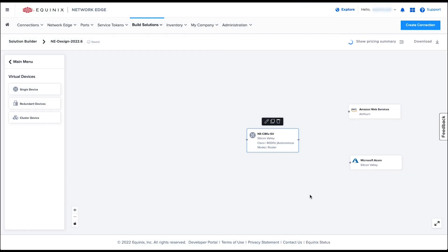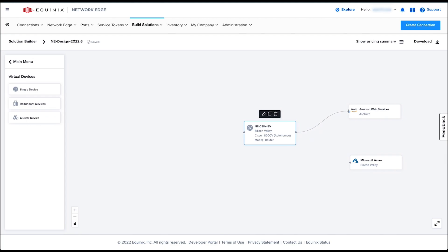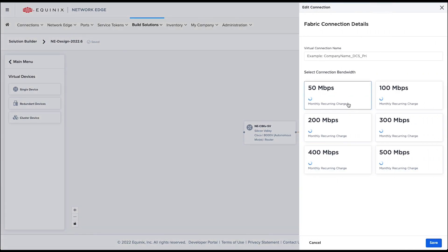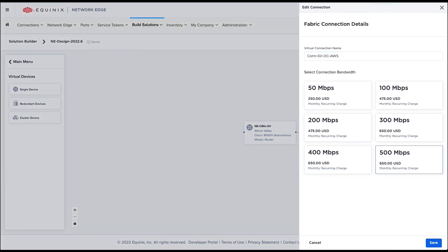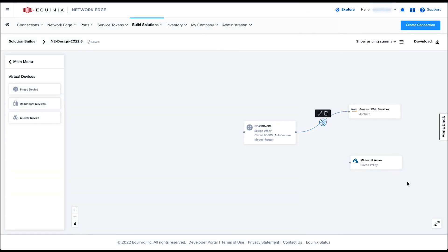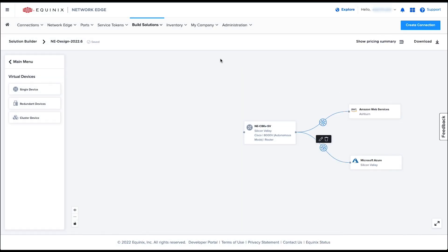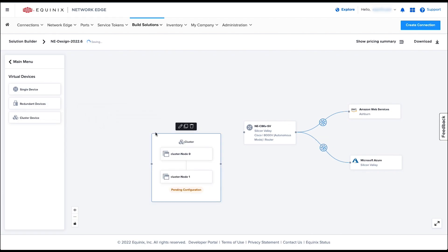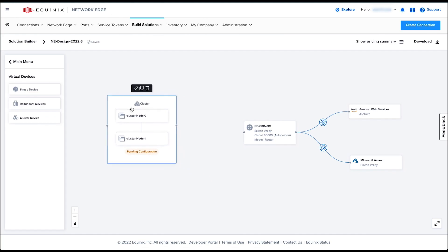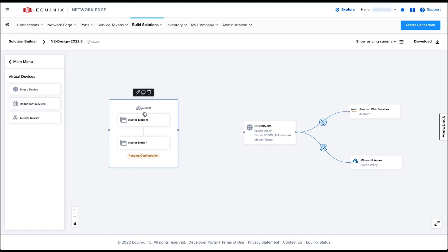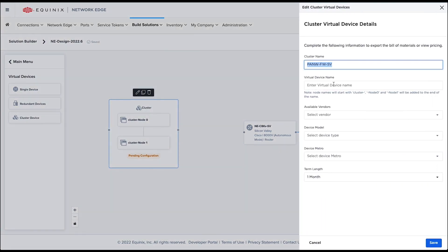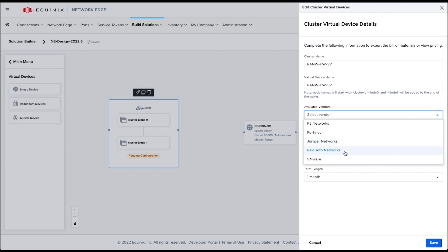Once you are done selecting options for the router, simply connect the dots to each CSP resource and select the bandwidth for each connection. I am now adding a cluster firewall to my Silicon Valley location. Let me drag and drop Palo Alto Networks VM Series Firewall and configure the options.